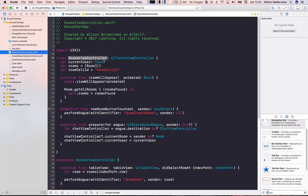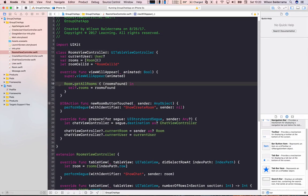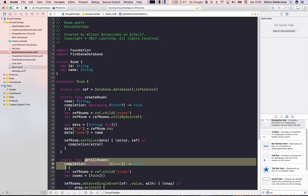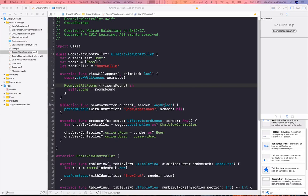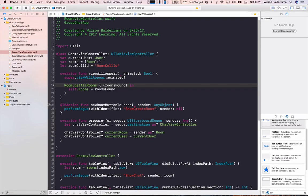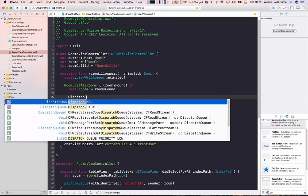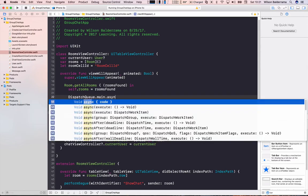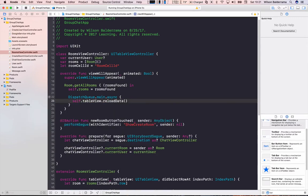I'll go to RoomsViewController and look at why the table view isn't updating. In getAllRooms I get roomsFound but I forgot to reload the table view after getting the rooms. I need to update the table view on the main thread using DispatchQueue.main, calling tableView.reloadData. Let's run again.